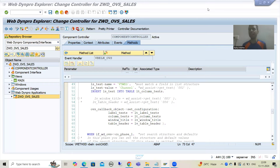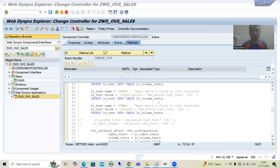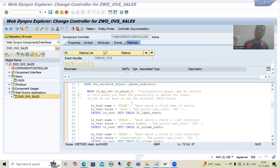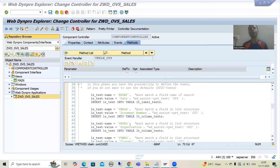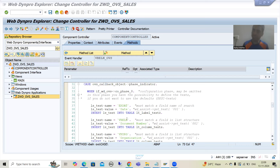Hello everyone. We will continue the topic WebDynpro ABAP, covering object value selector as part of component usage. In the previous video, we wrote the logic in phase 0 to change the text for screen position and list position. Now we will understand the phase 0 output in debugging mode, then we will go for phase 1.